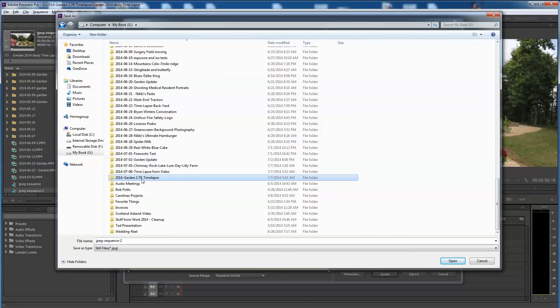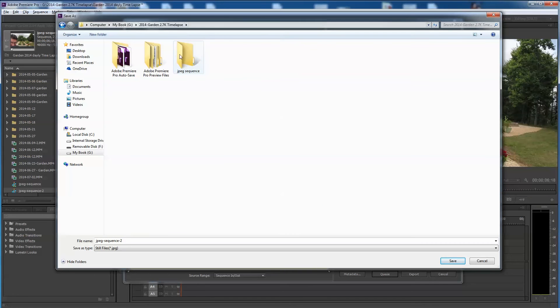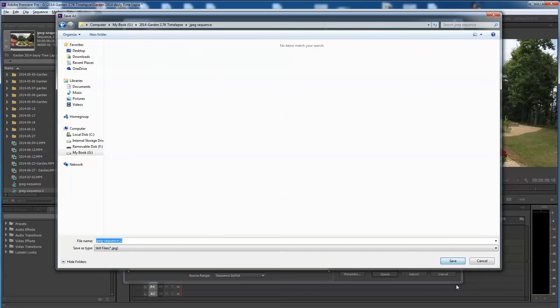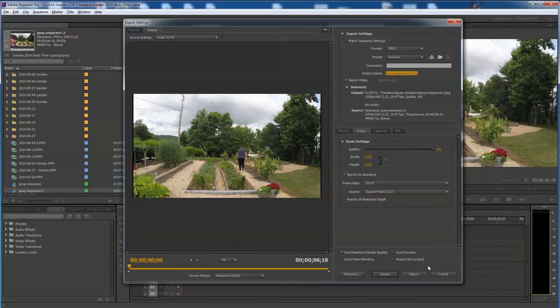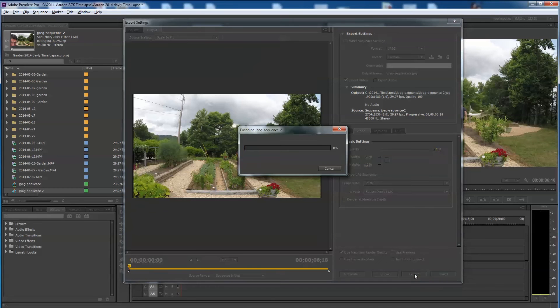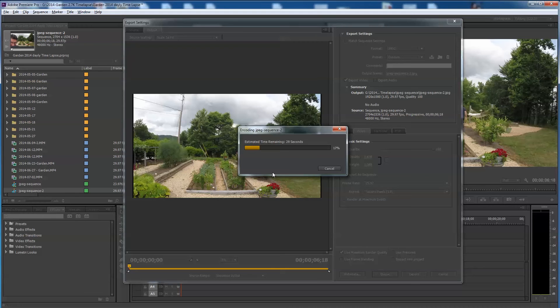Okay, so I want this to go. I'm going to navigate over to this folder. Here's my 2.7K time lapse. I've made a thing called JPEG Sequence. I'm going to save it into that folder. And it's going to be called JPEG Sequence 2. And I'm going to say Export.